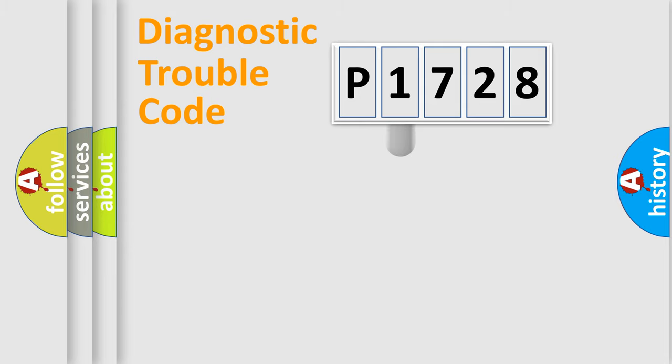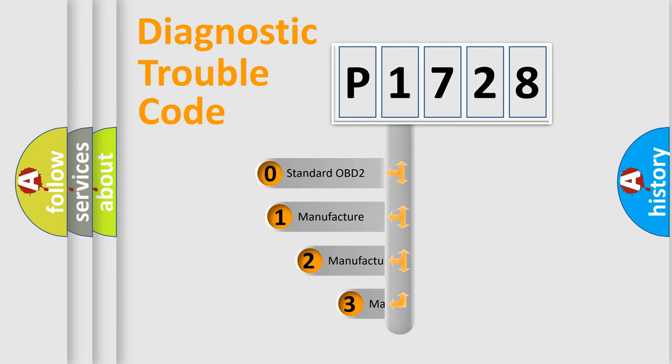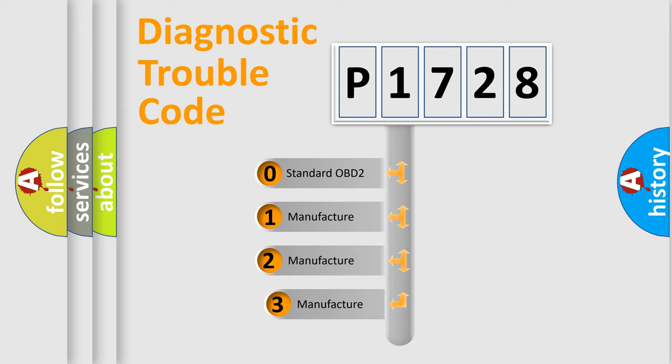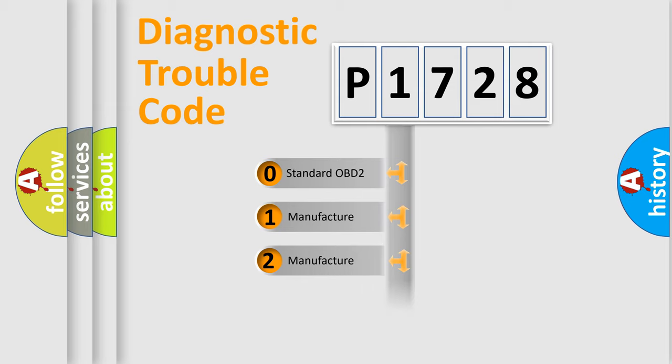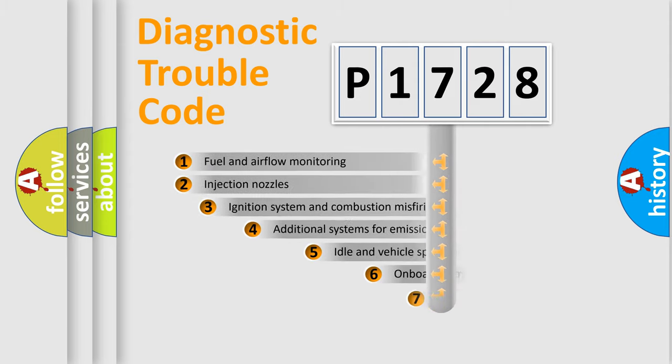This distribution is defined in the first character code. If the second character is expressed as zero, it is a standardized error. In the case of numbers one, two, or three, it is a manufacturer-specific expression of the car error.